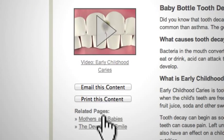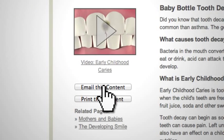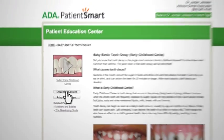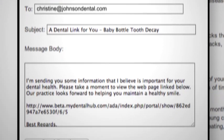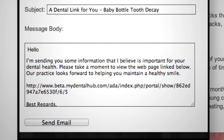And PatientSmart can help you make the most of your valuable time. Email your patients with links to specific topics, either to prepare them for a visit or to reinforce messages you convey chairside.